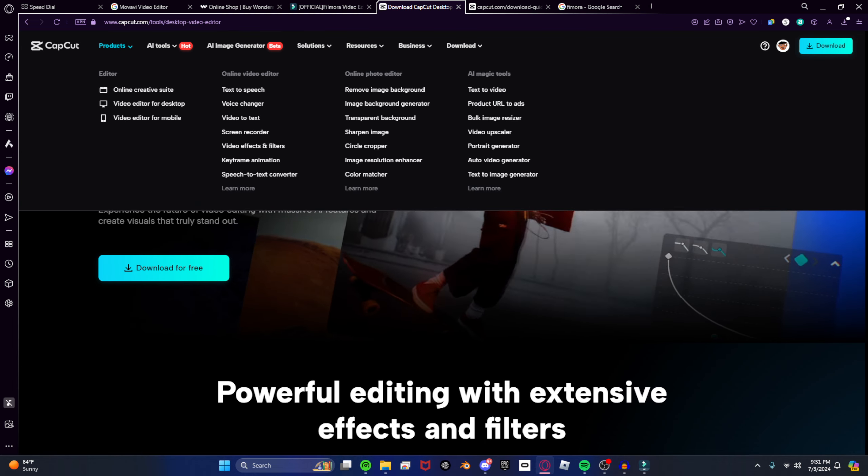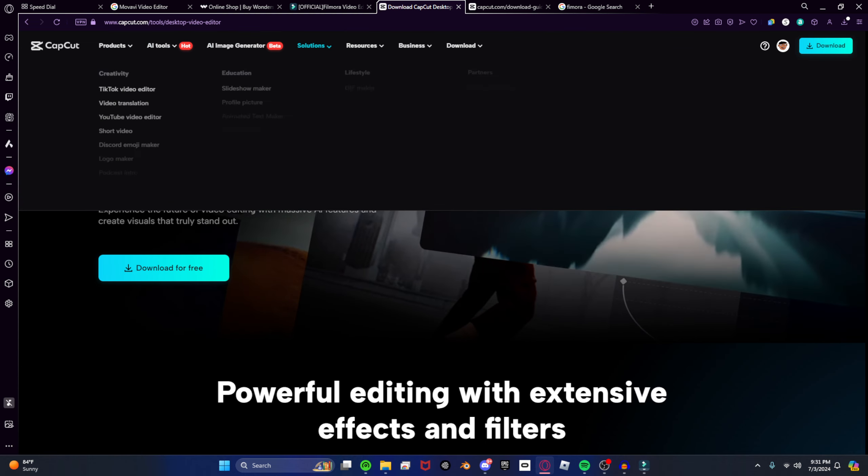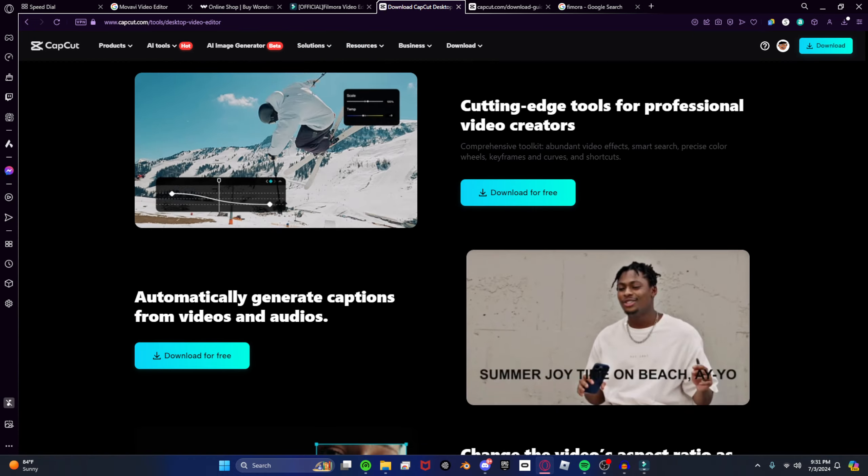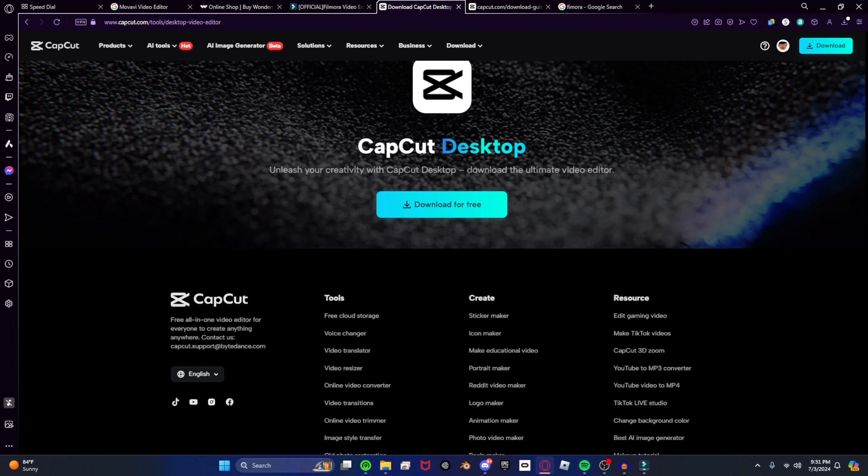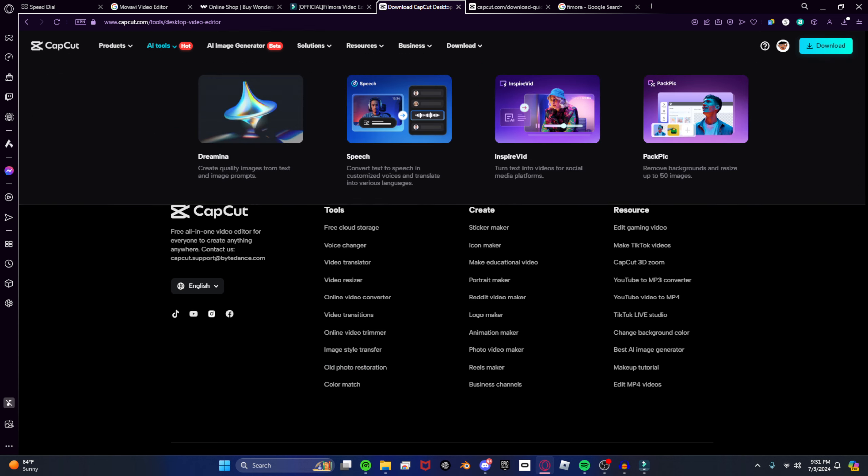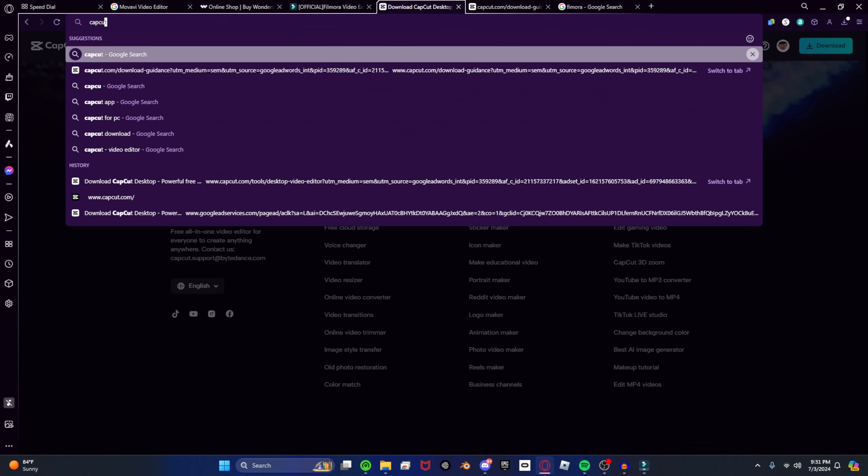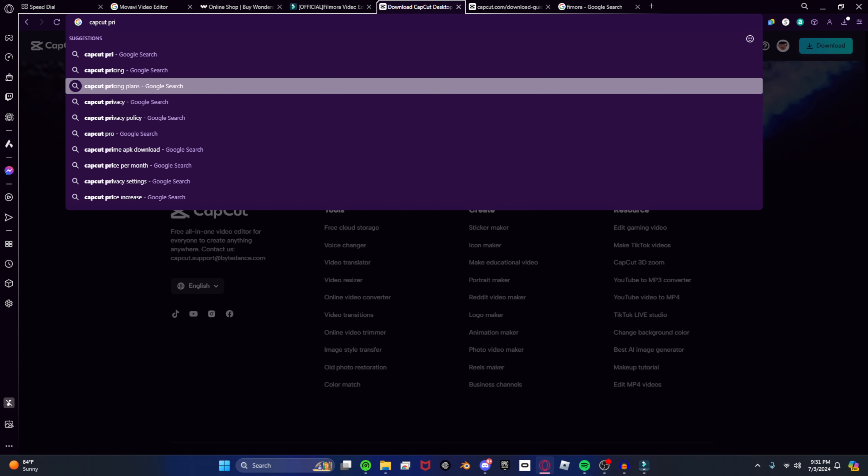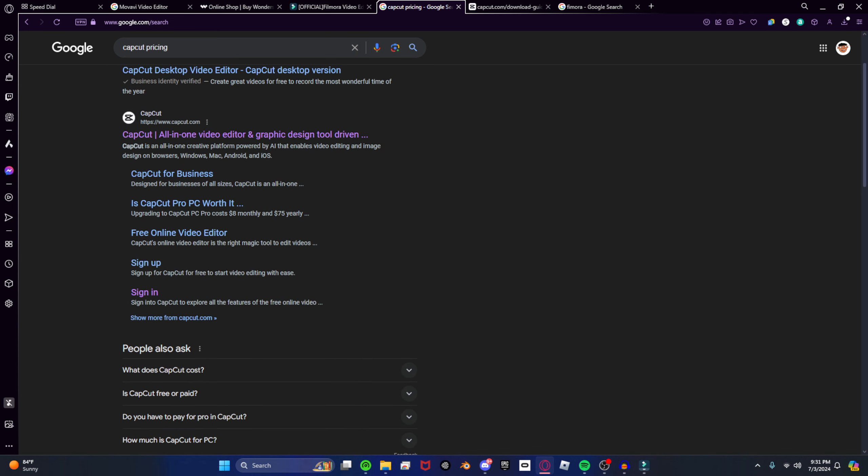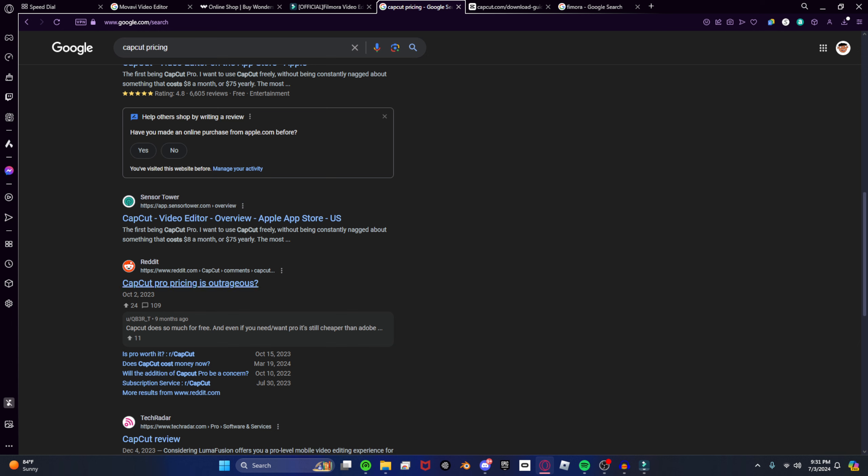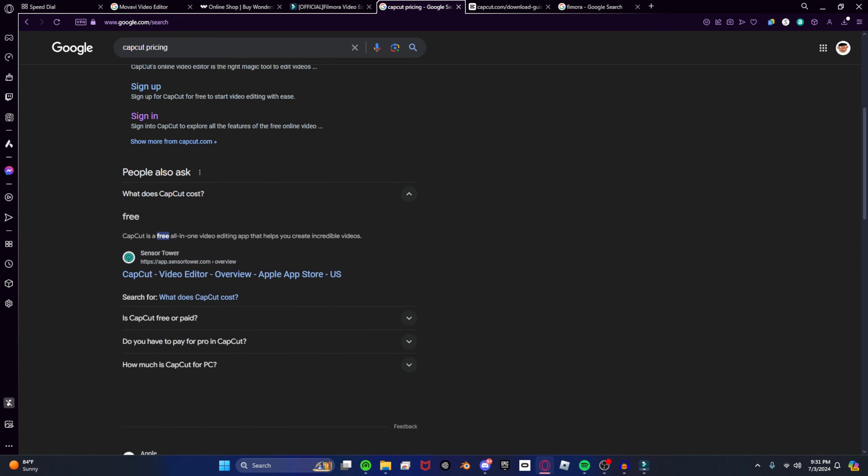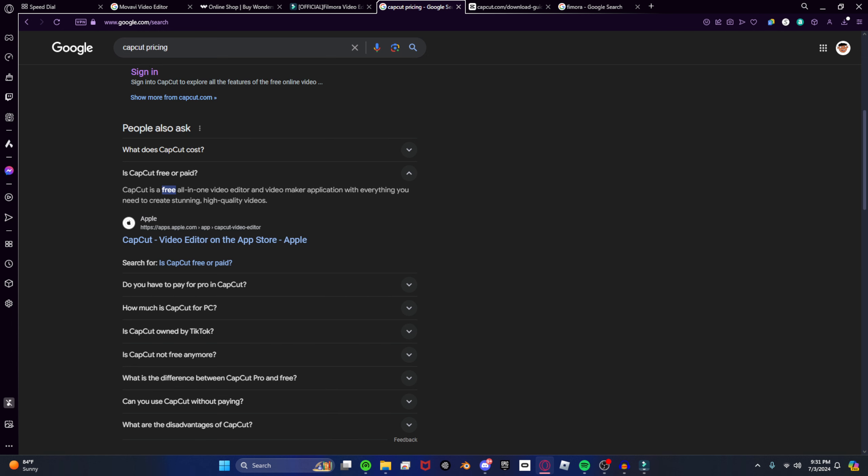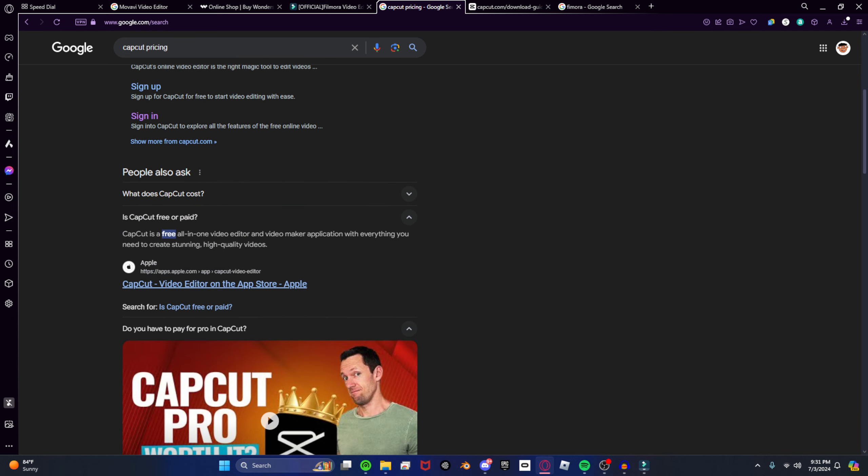Look at the, let me find the price for this. Because I'm pretty sure there's like a pricing thing for this. Let's see, CapCut pricing. It should be here somewhere. Where's the pay? Okay. CapCut Pro.